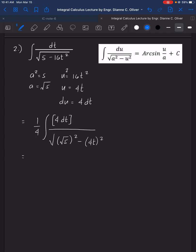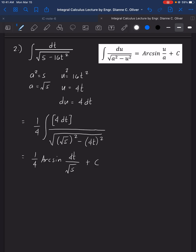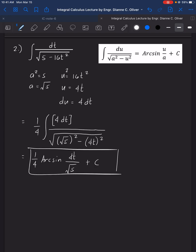Since we were able to satisfy the arcsin pattern, the final answer is 1/4 · arcsin(4t / √5) + C.